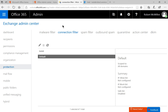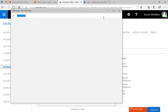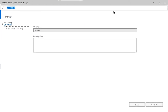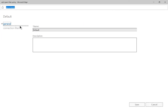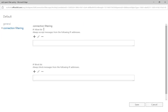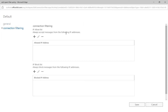On the left-hand side, click on Protection just as you see here, and at the top click on Connection Filter. Let's double-click on the default and then click on Connection Filtering. We have this IP allow list that says always accept messages from the following IP.